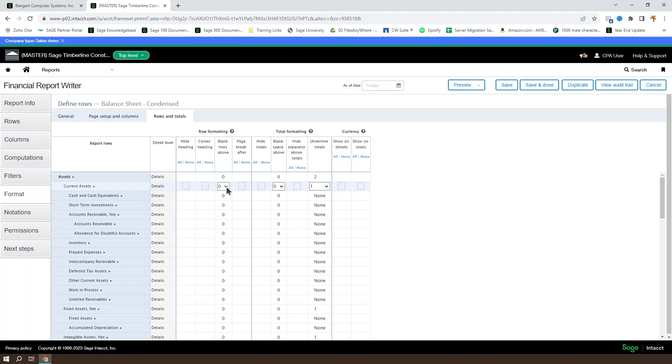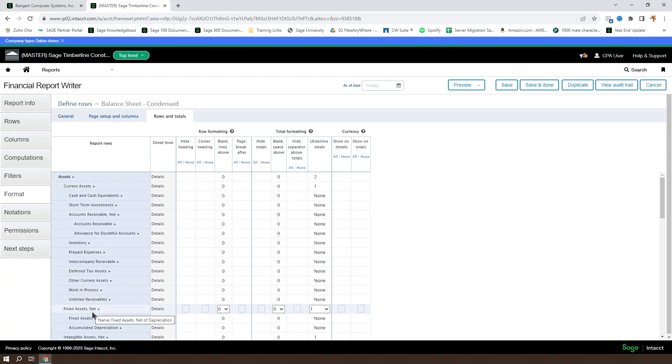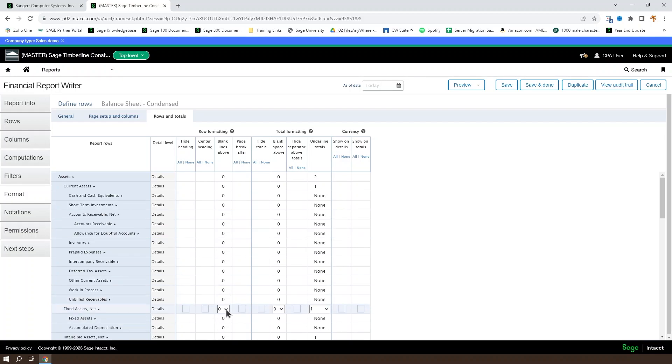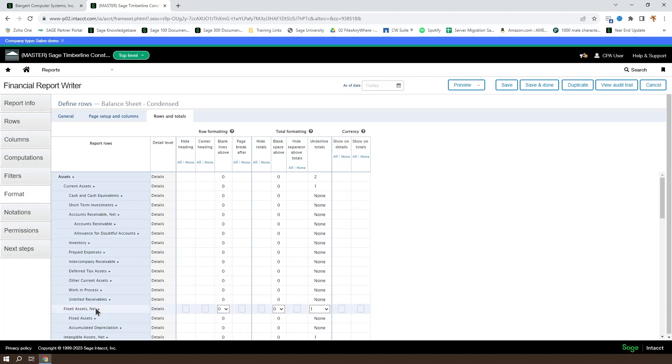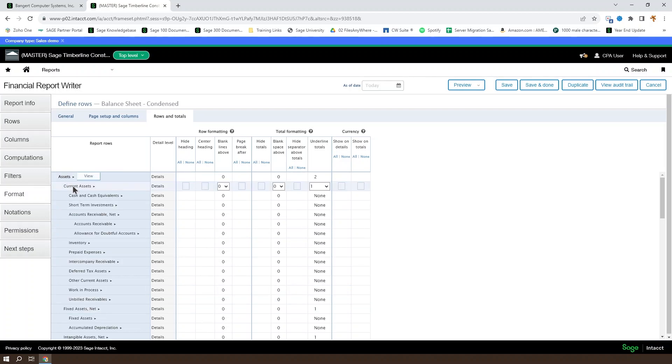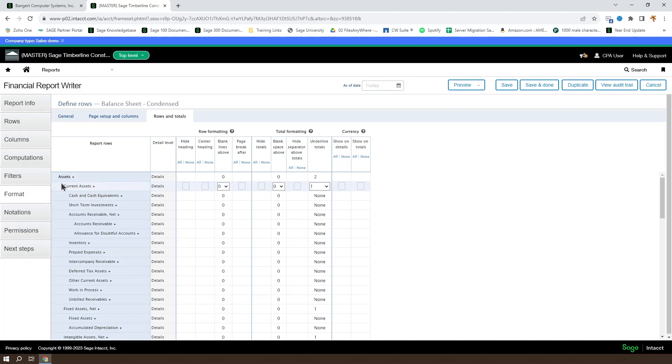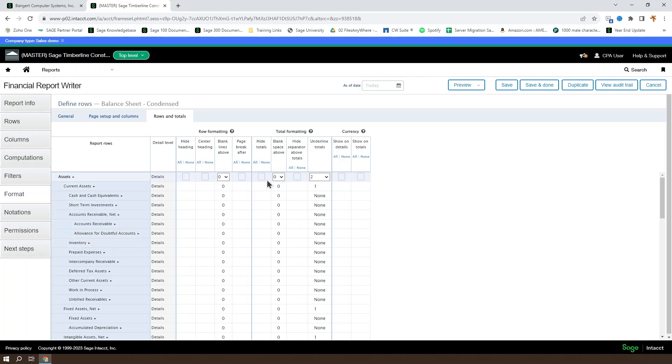You can set a number of blank lines to appear above a given section, so let's say you wanted current assets and fixed assets to have some separation between them. You could put one line through nine lines above the fixed assets, which would come below unbilled receivables after the total for the current assets level. You can see they're each tabbed in to give you an idea of the separations.